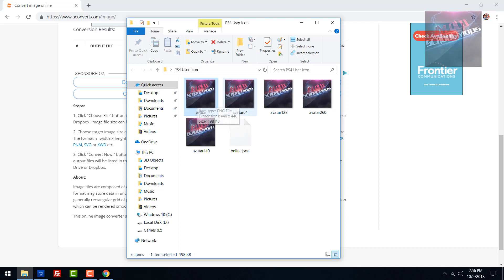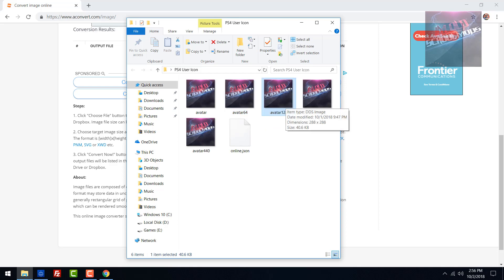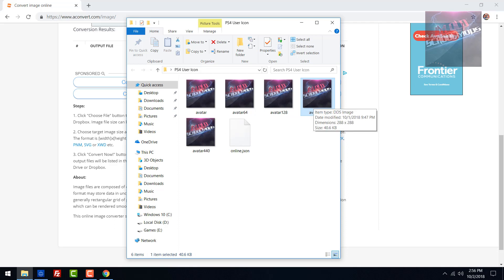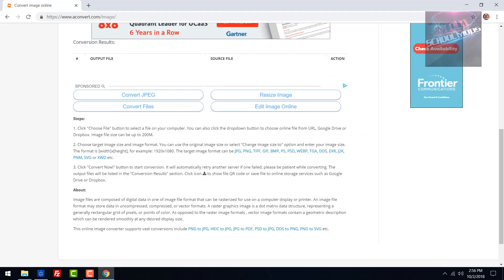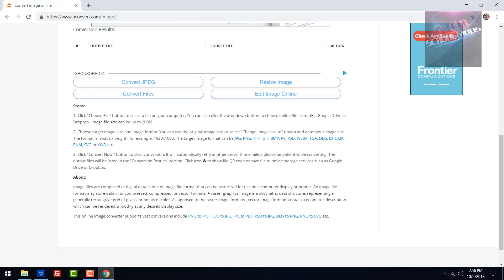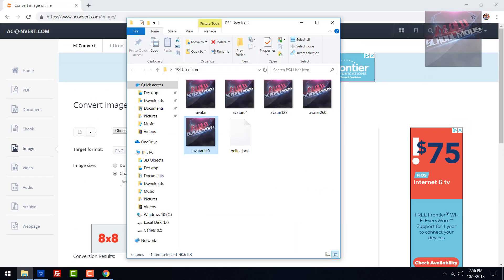After you've converted your picture to PNG at 440 by 440, make sure you convert all the other four files to DDS. Set the 64, 128, 260, and 440 all to 288 by 288. That's what I got for mine and it worked.